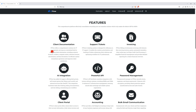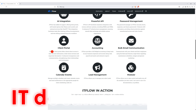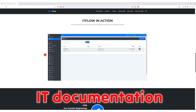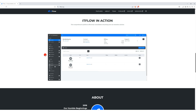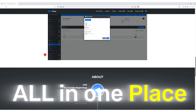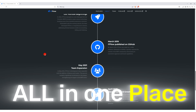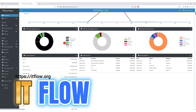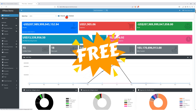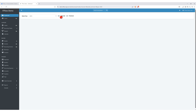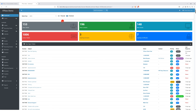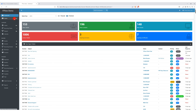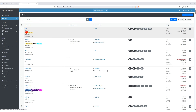Today, we will look at a combination of IT documentation, ticketing, and billing, all in one place. Introducing ITFlow, a free and open-source software solution that helps you manage your IT business in a simple way.